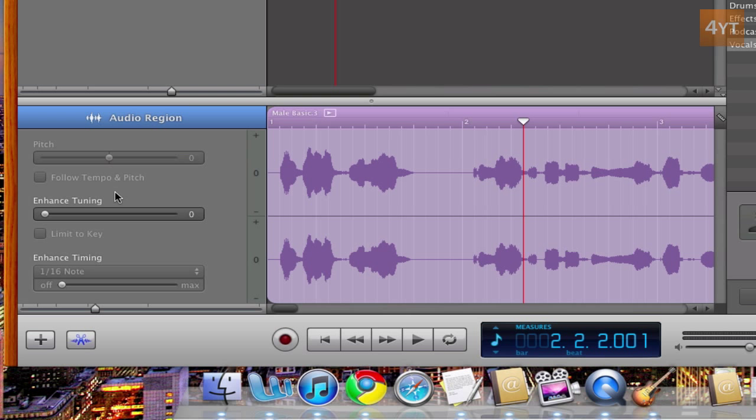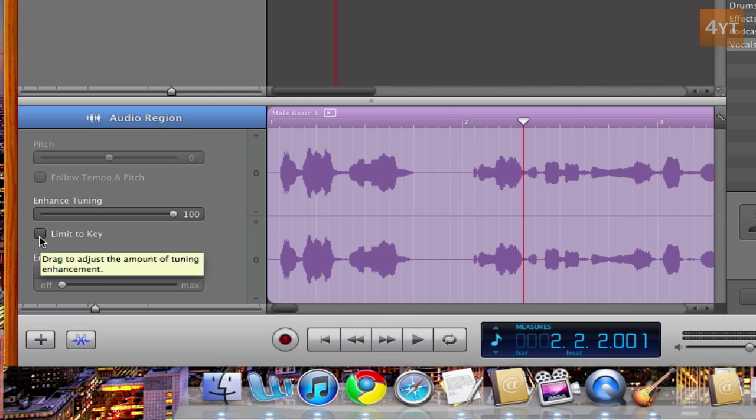Alright, then what you have to do to actually get the effect is come over here to Enhanced Tuning and put it all the way up to 100. You also have to tick Limit to Key.